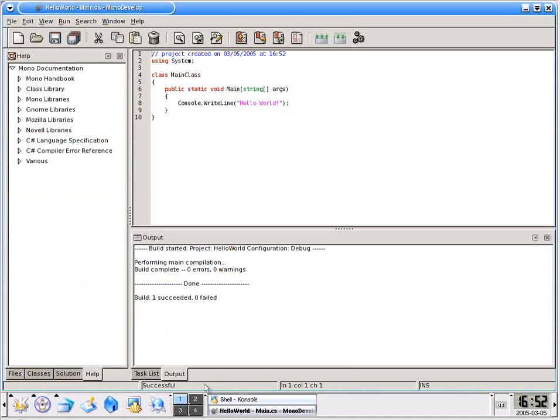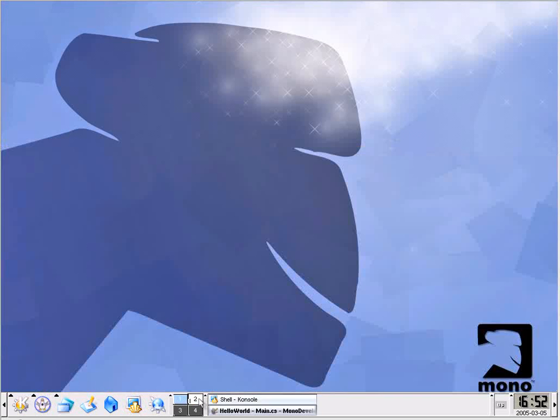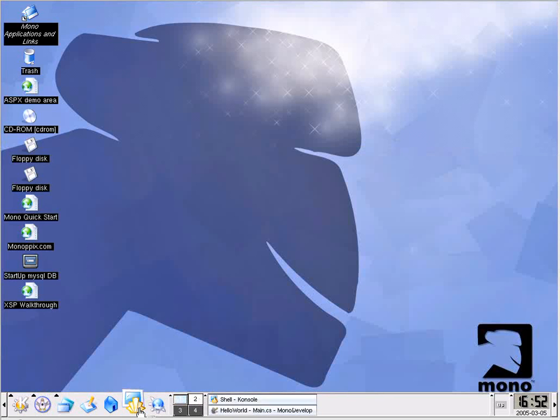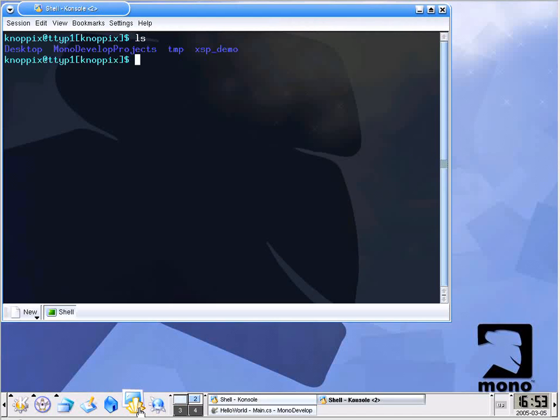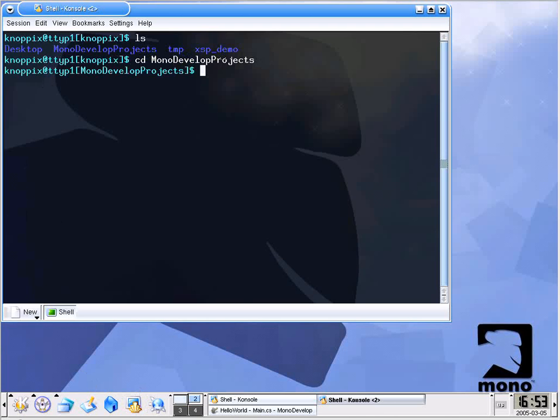Personally when I test my applications I like to go to a new desktop and test it there. Since this is a console application we will have to open a terminal session. And here we are. I'll go ahead and do an ls and you can see up here we have our MonoDevelop projects folder. So I'll say cd monodevelop projects. And here's our hello world folder that we created.